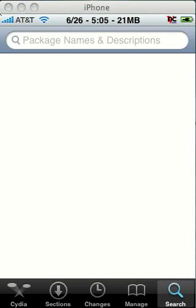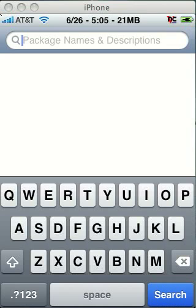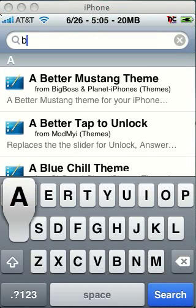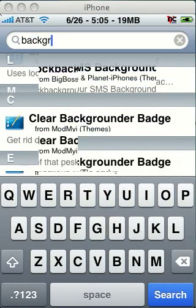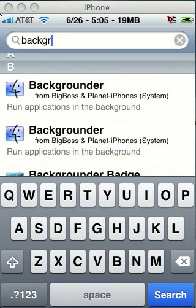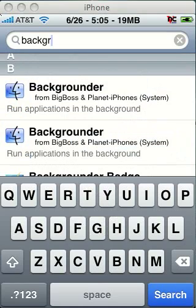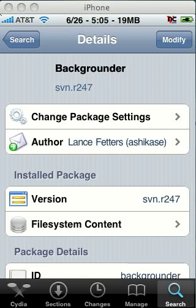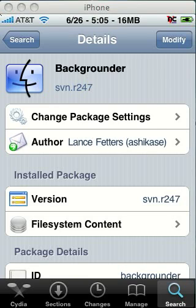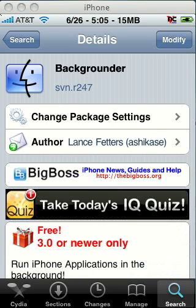We're going to go to search here and I'll show you both of those packages. When you come to BackRounder, you're going to see two of them. Try the second one first. When you load it up, you want to see where it says under the title BackRounder next to the icon — it should say SVN R247. That is the one you want to use.